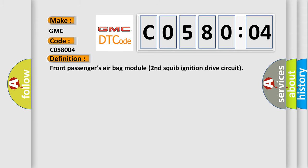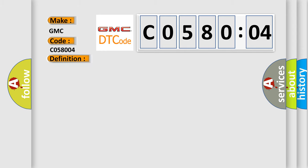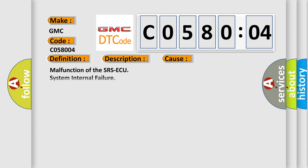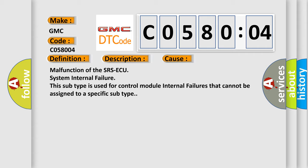The basic definition is Front passenger's airbag module second squib ignition drive circuit. And now this is a short description of this DTC code. Open circuit in the squib ignition drive circuit. This diagnostic error occurs most often in these cases.